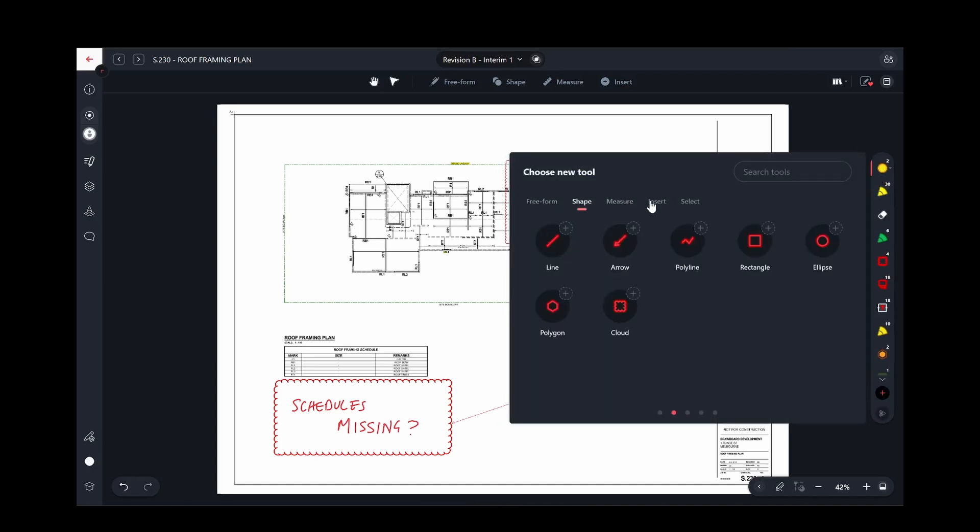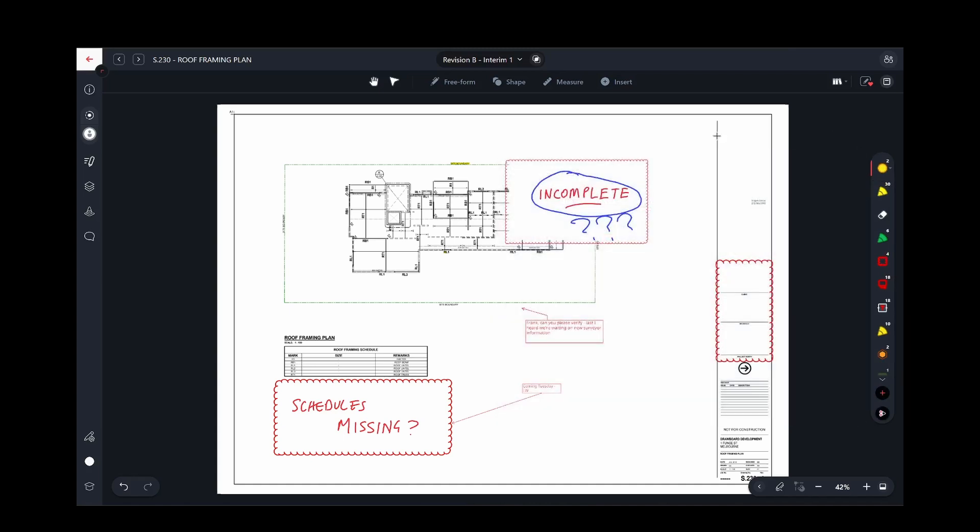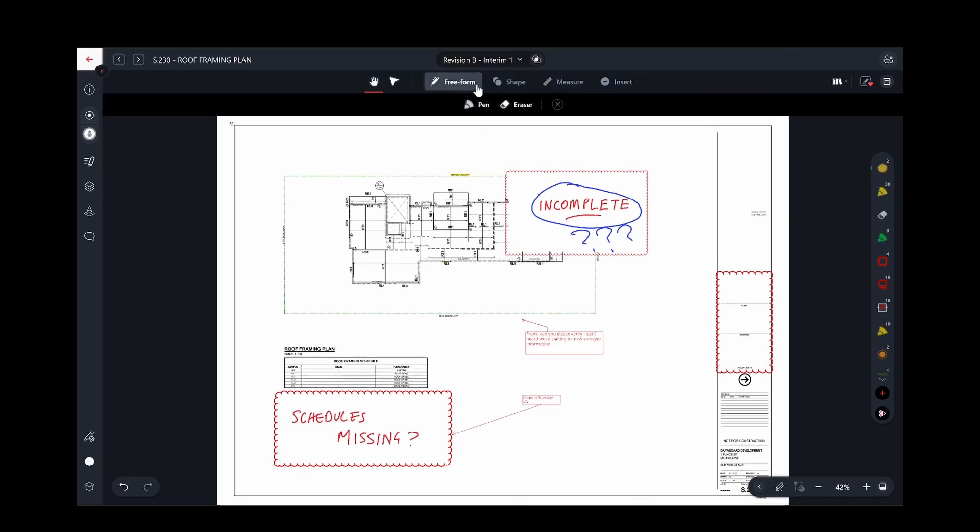Or you can access the full range of markup tools by using the markup toolbar, and you can see the different categories and tools available as I click through here.